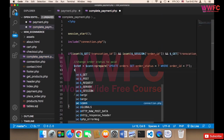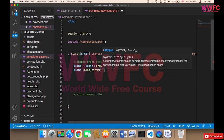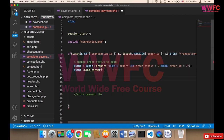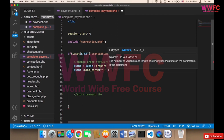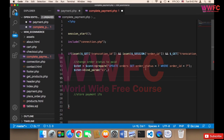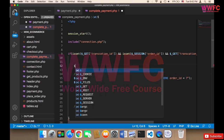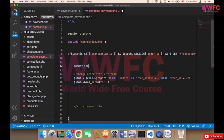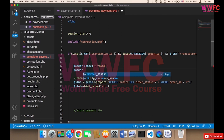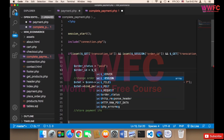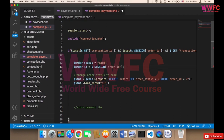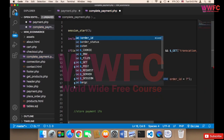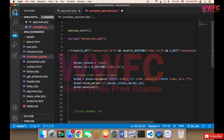We bind the parameters — the order_status is a string 's' and the order_id is an integer 'i'. The order_status value is going to be 'paid', and the order_id comes from the session: $_SESSION['order_id']. Then we execute the statement.